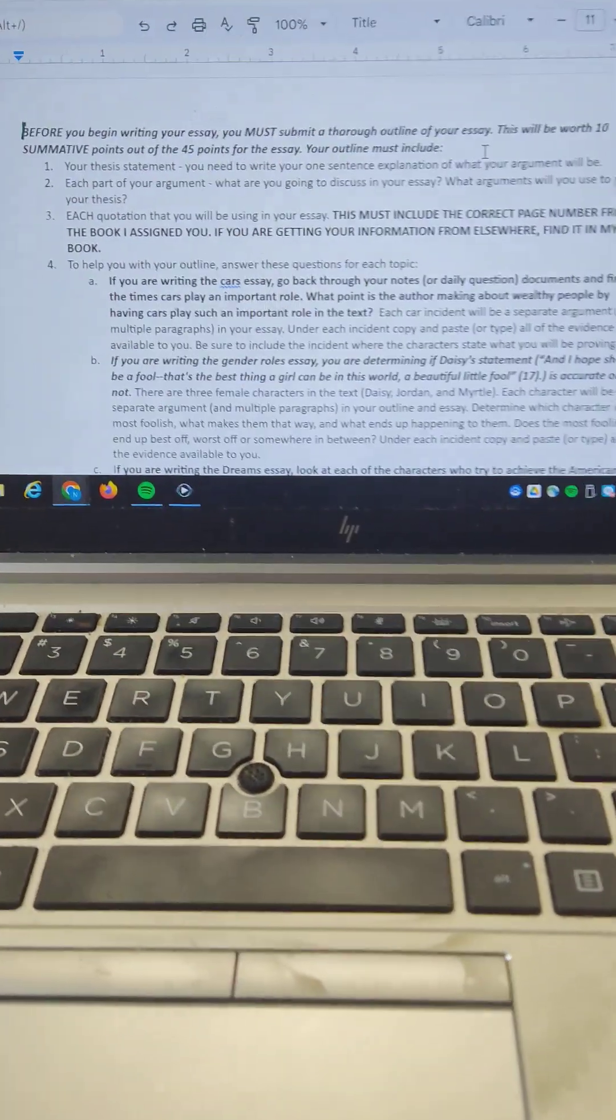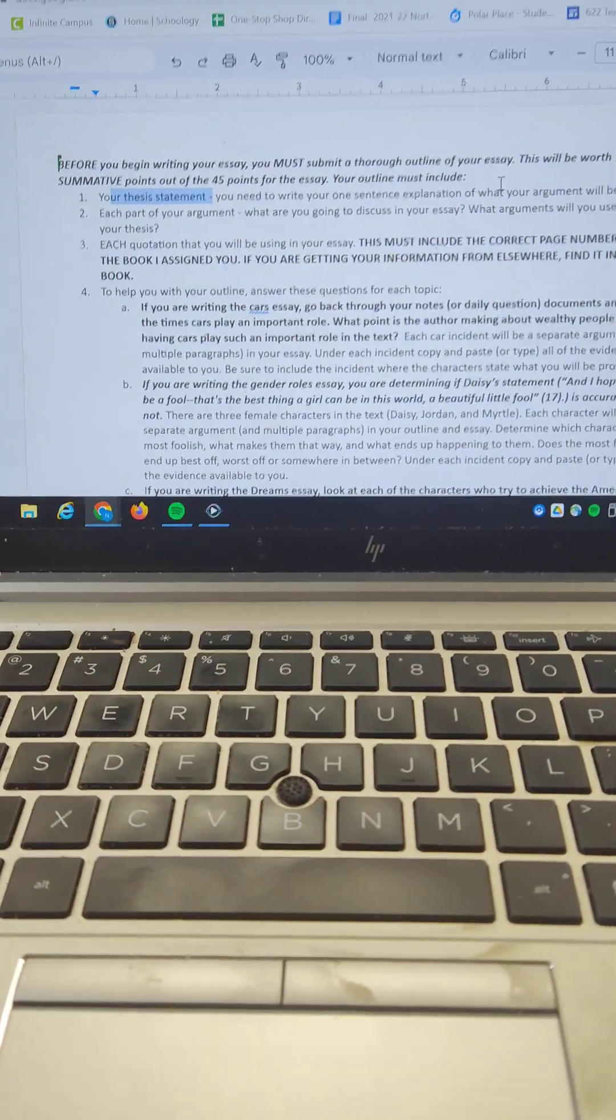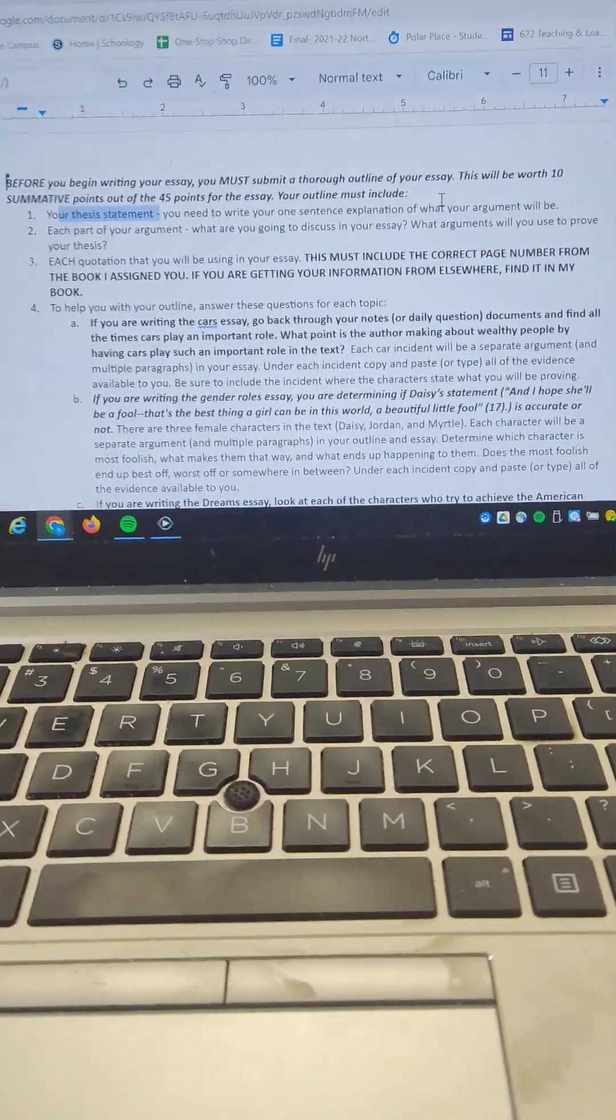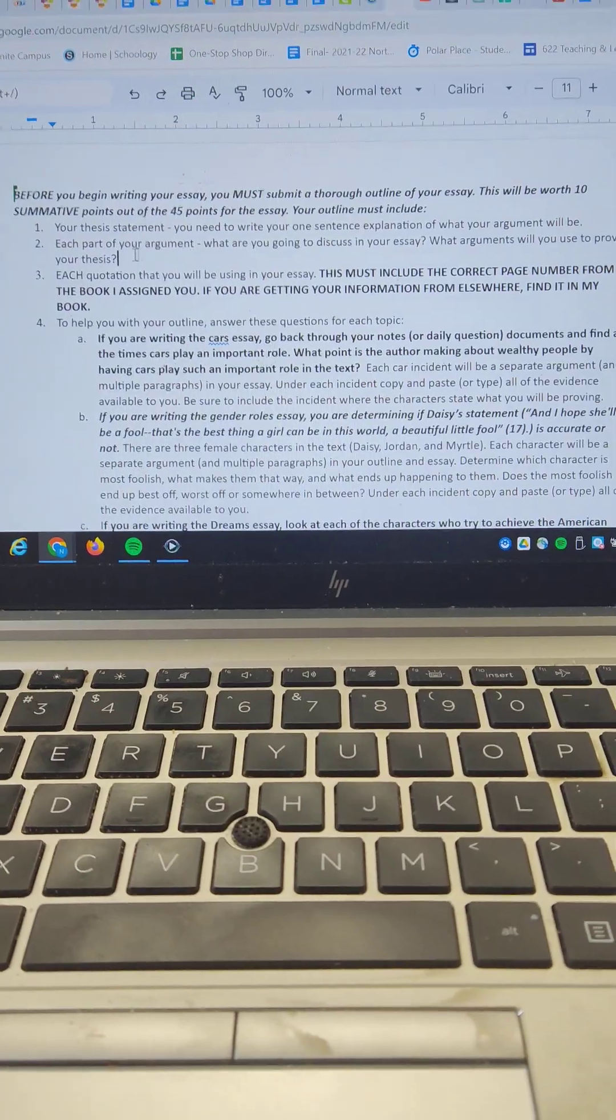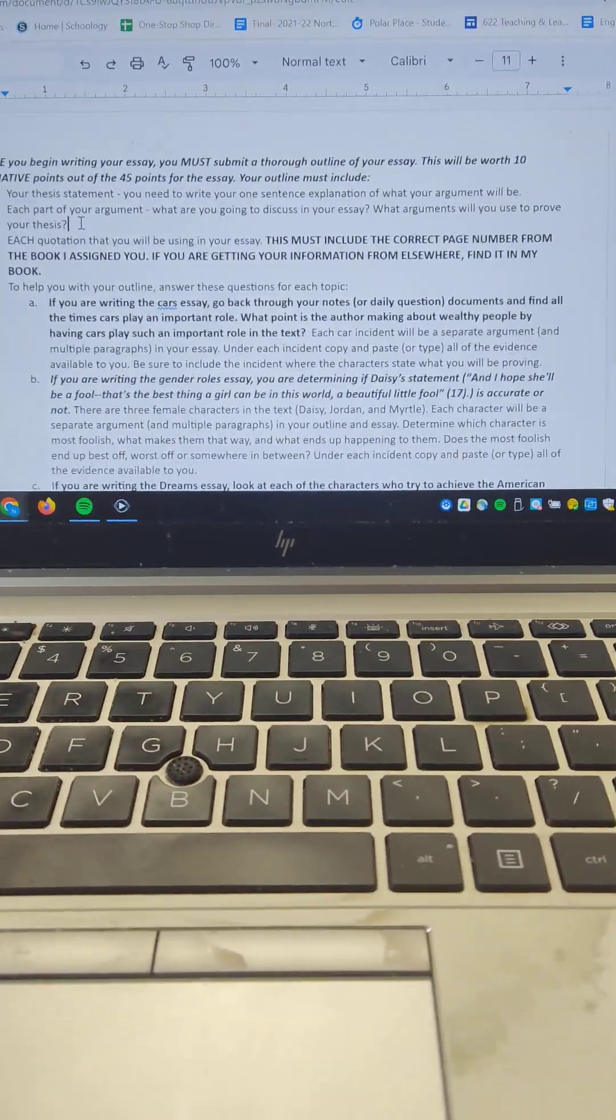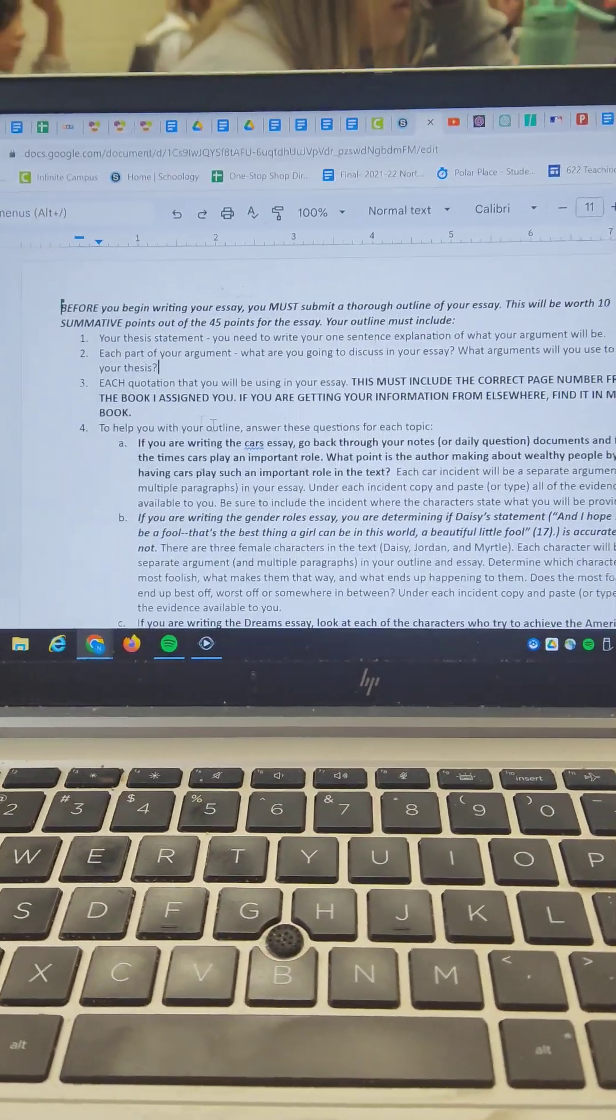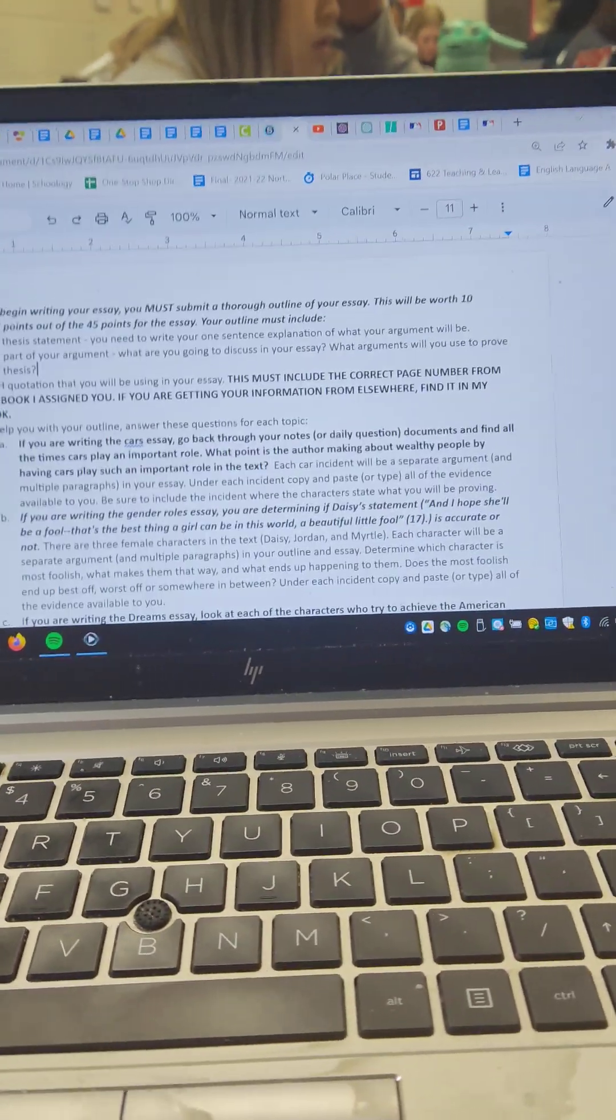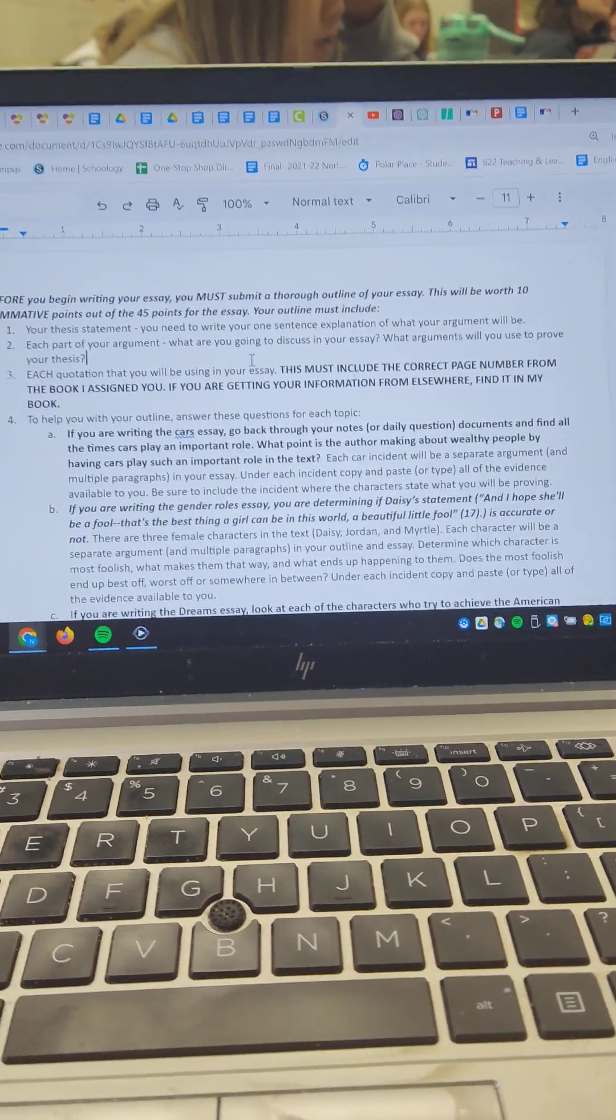And you're going to need several things for this. You'll need to include your thesis statement, and the questions I gave hopefully will kind of guide us through this. We've talked through what the arguments are a little bit. And then each part of your argument, what are you going to be discussing in your paper? What arguments are you going to use to prove your thesis? And then you're going to lay out the quotations that you have gathered.